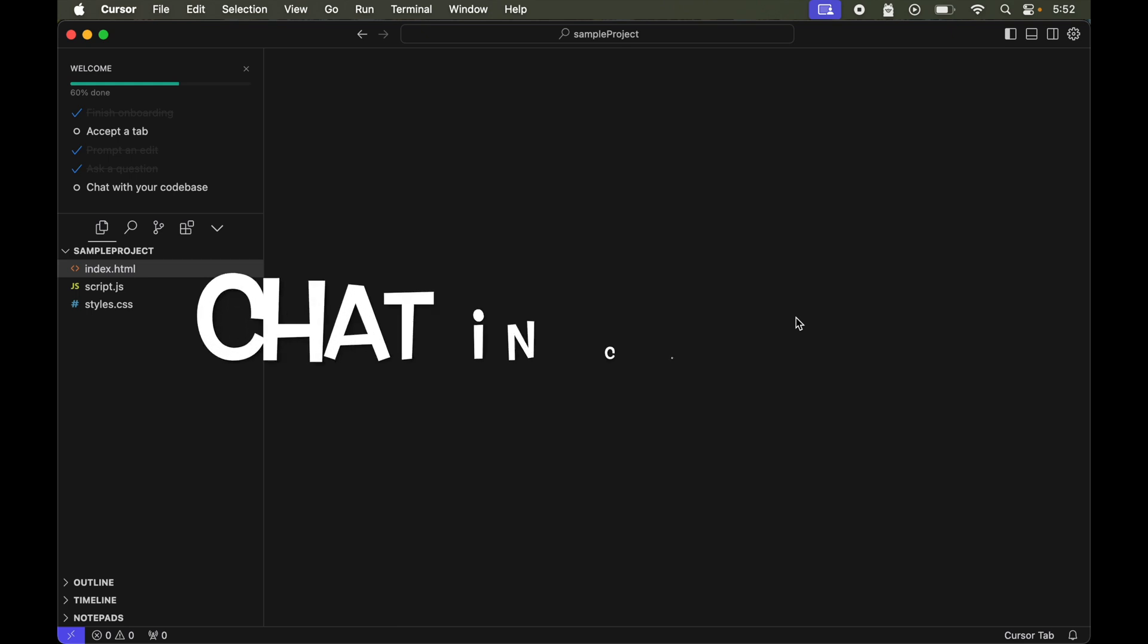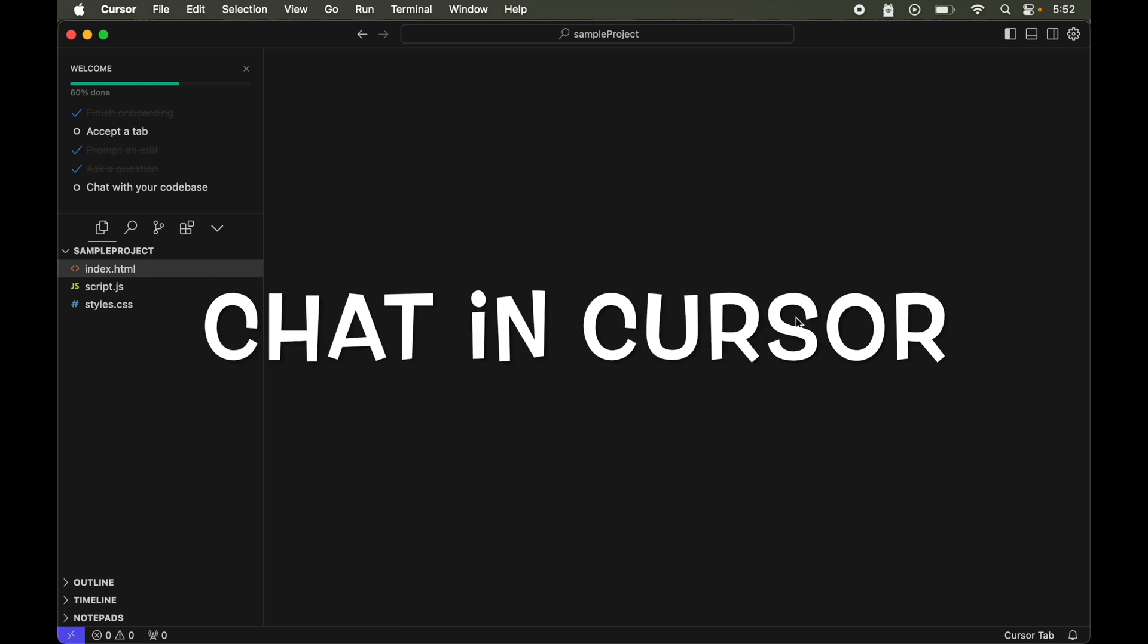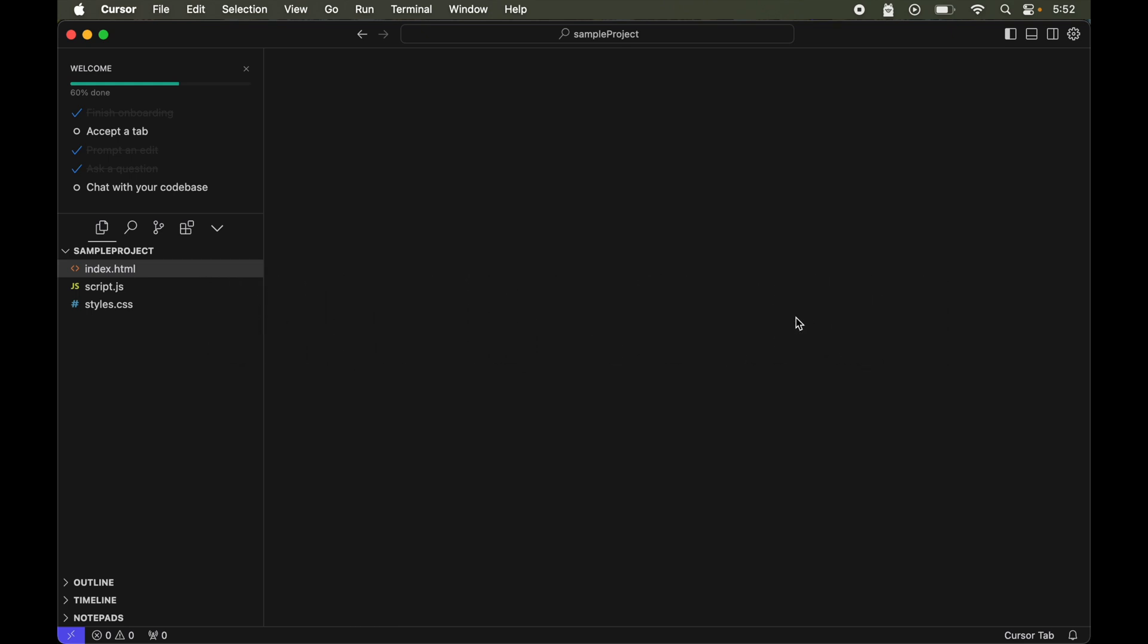In this video we will see how to use the chat feature of the cursor AI editor. In the last video we have already seen how to use the composer feature of this editor.